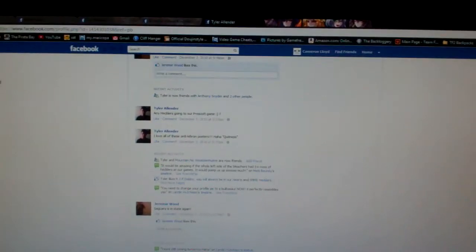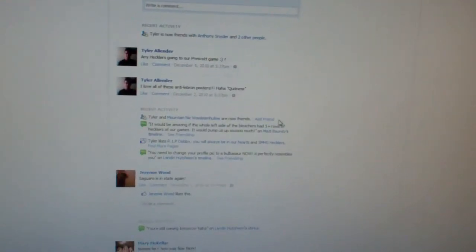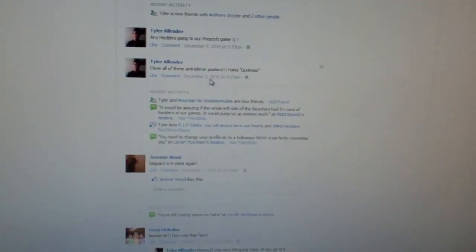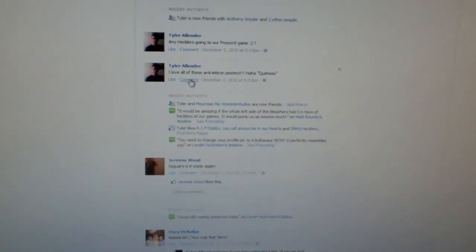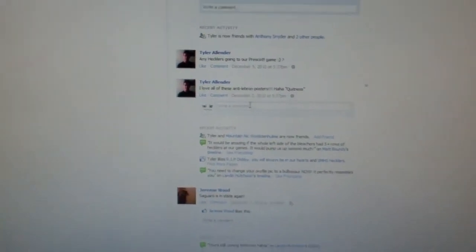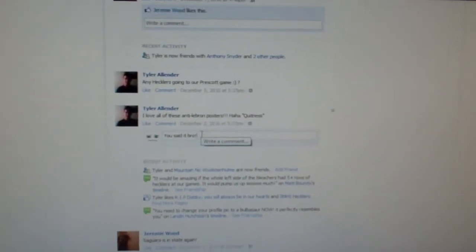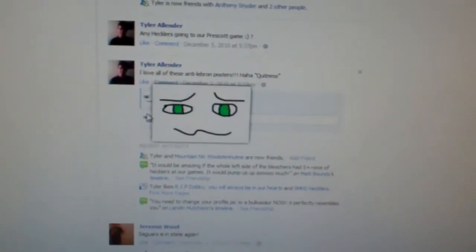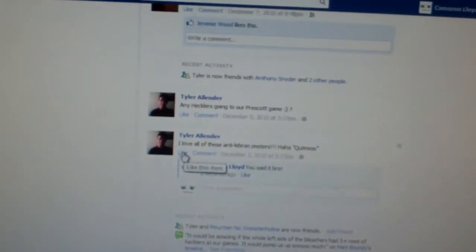So here I am on the book of faces at like 2am and I've been doing this thing where I just go to someone's oldest post and then like this one's from December 2nd 2010 and I just hit comment on it and be like 'you said it bro!' and I like their status